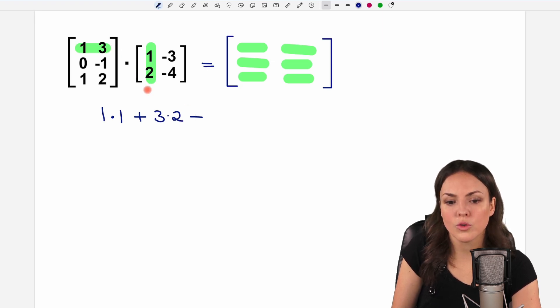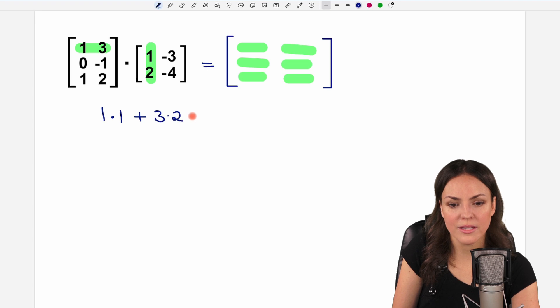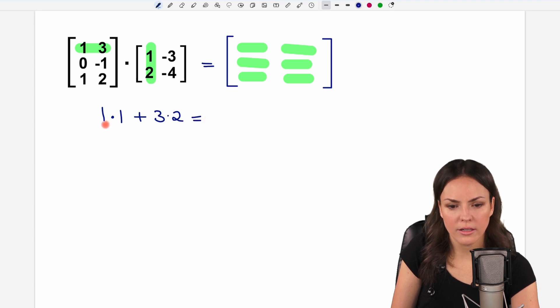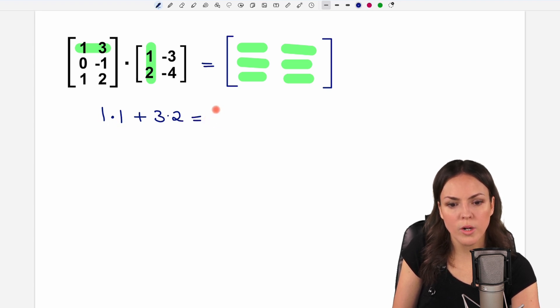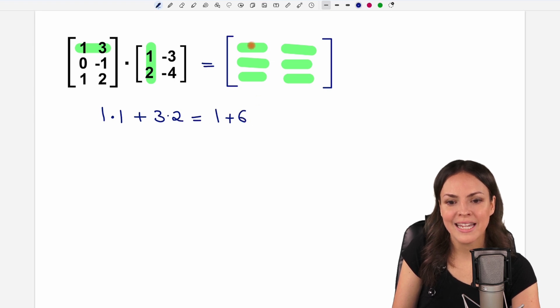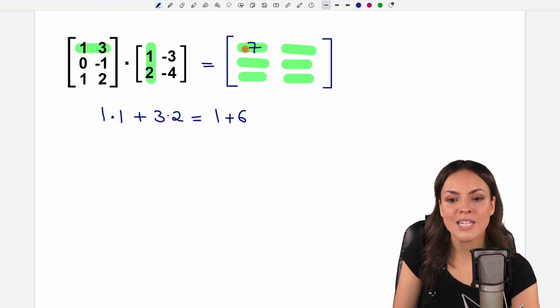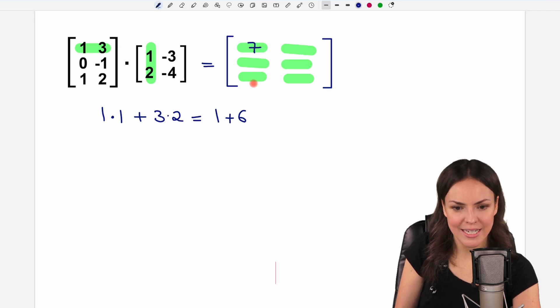There are not, so we're done with that. We just calculate: one times one equals one, plus six — so we have seven. And that's the result for our first entry.